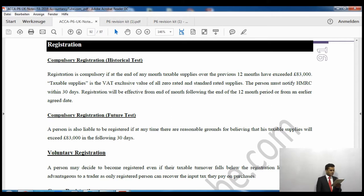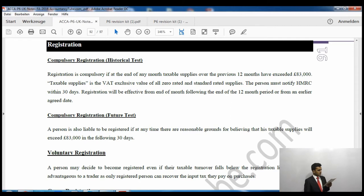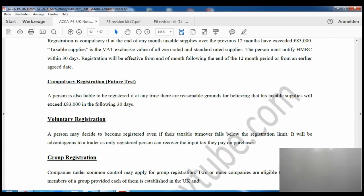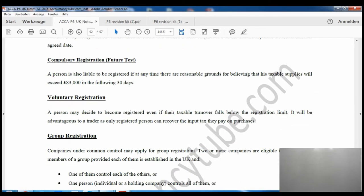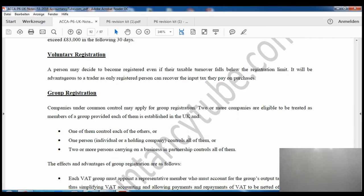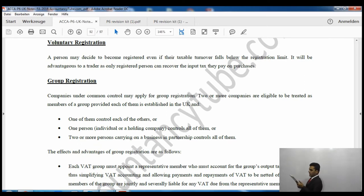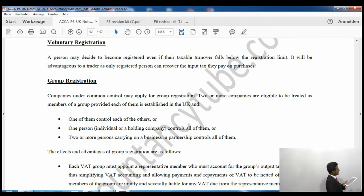There is also the future test: a person is liable to register at any time if there are reasonable grounds to believe that taxable supplies will exceed 83,000 pounds in the following 30 days. For voluntary registration, you can register if you want to, and the key benefit is that you will be able to claim input VAT.